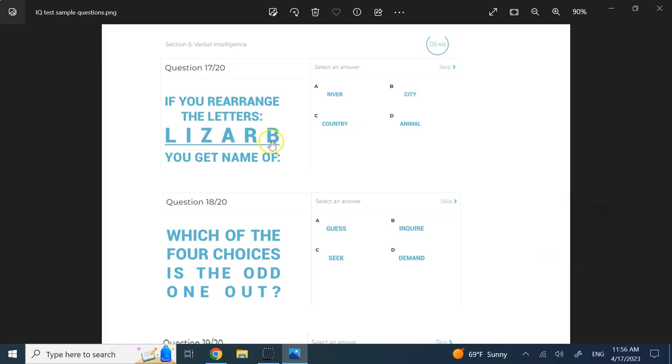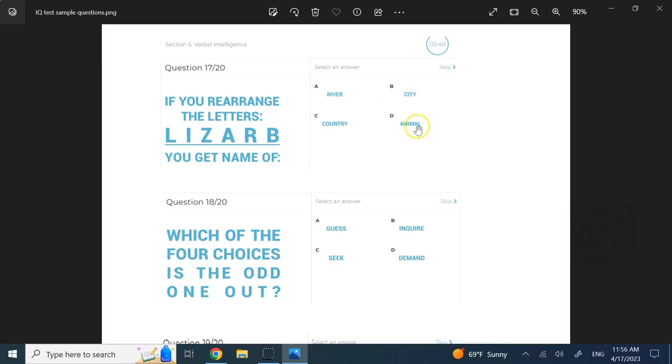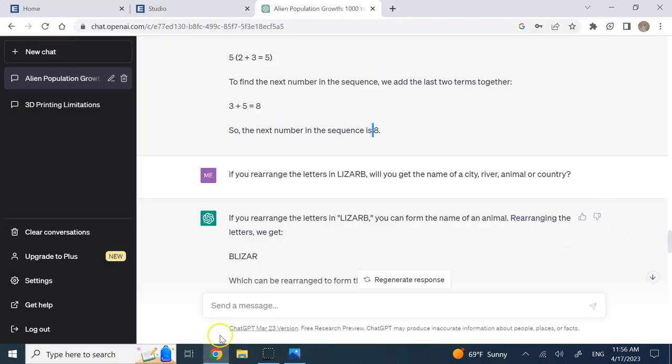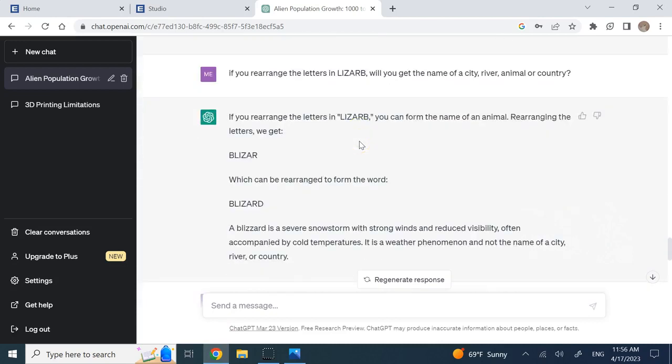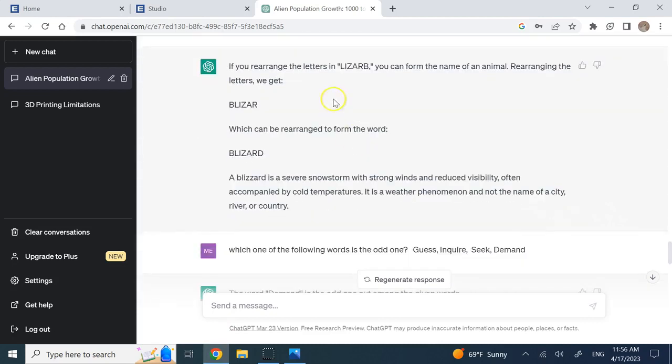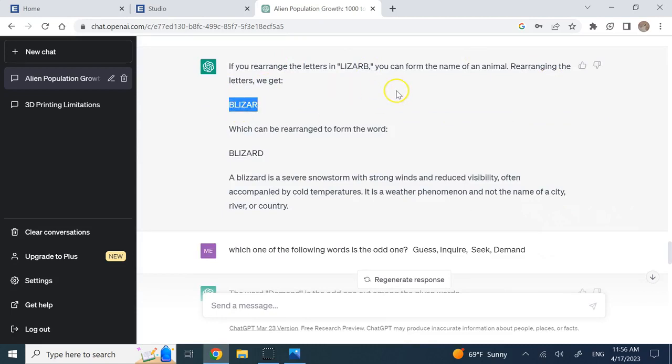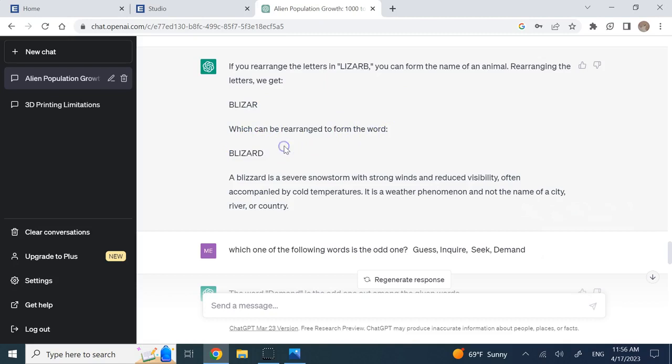Now here is the interesting part. I said if you rearrange the letters in lizard, L-I-Z-A-R-D, you get the name of a what? Do you get the name of a country, a river, a city, or an animal?